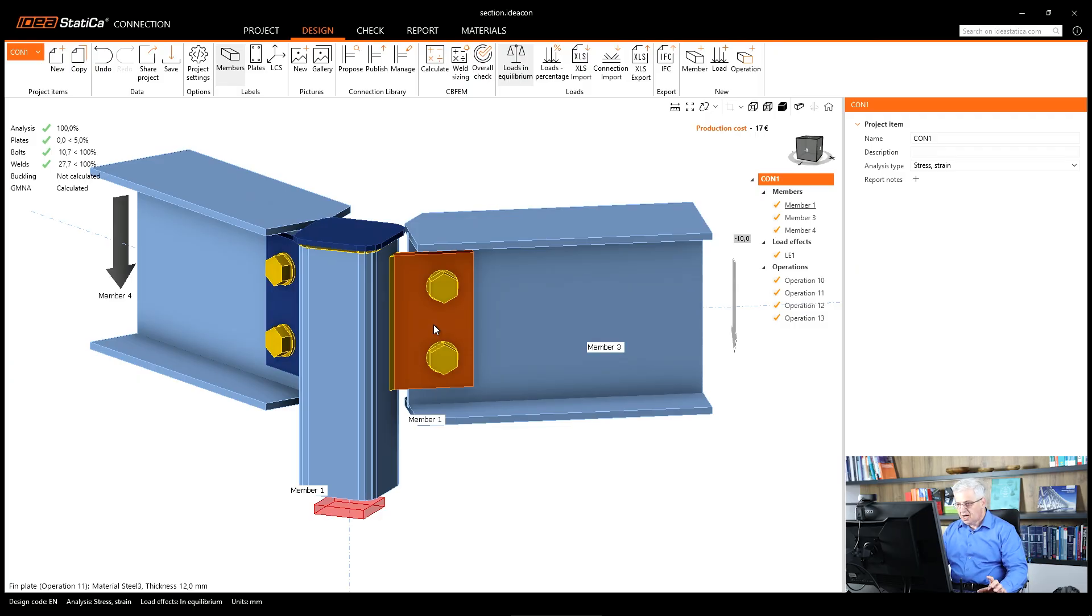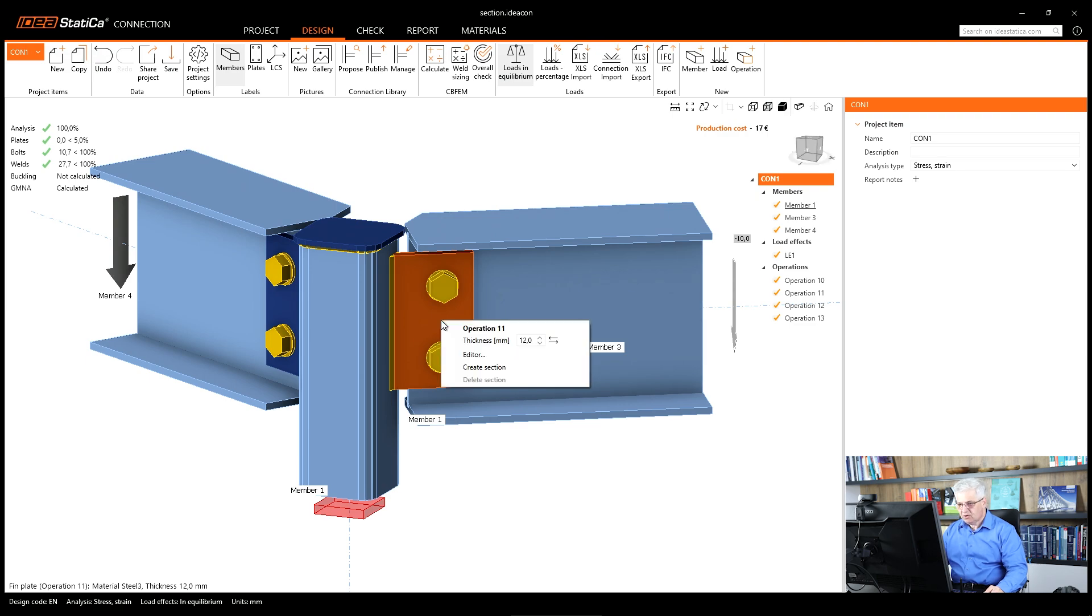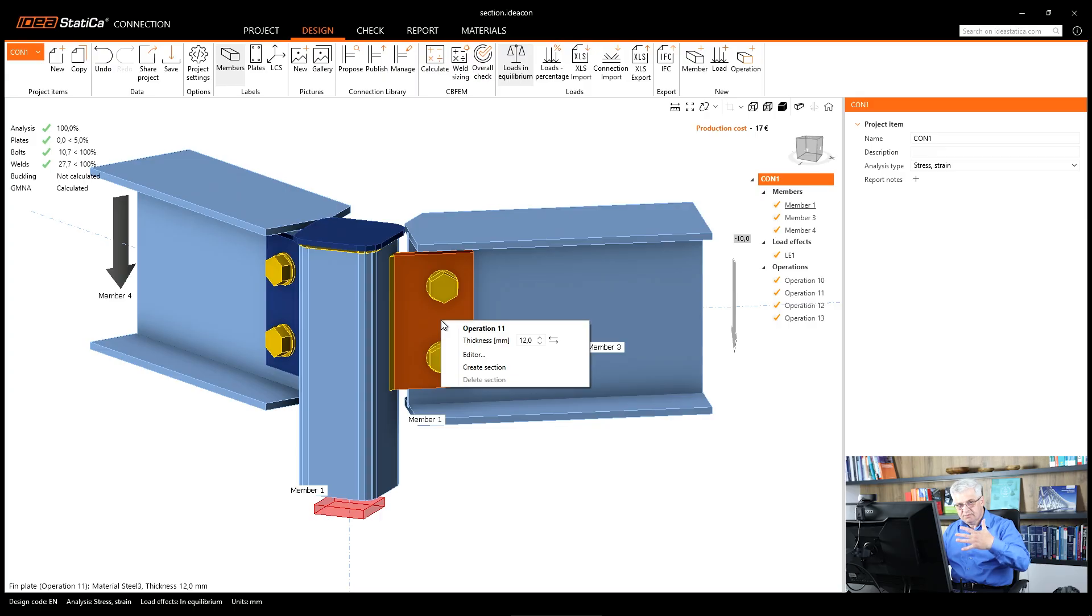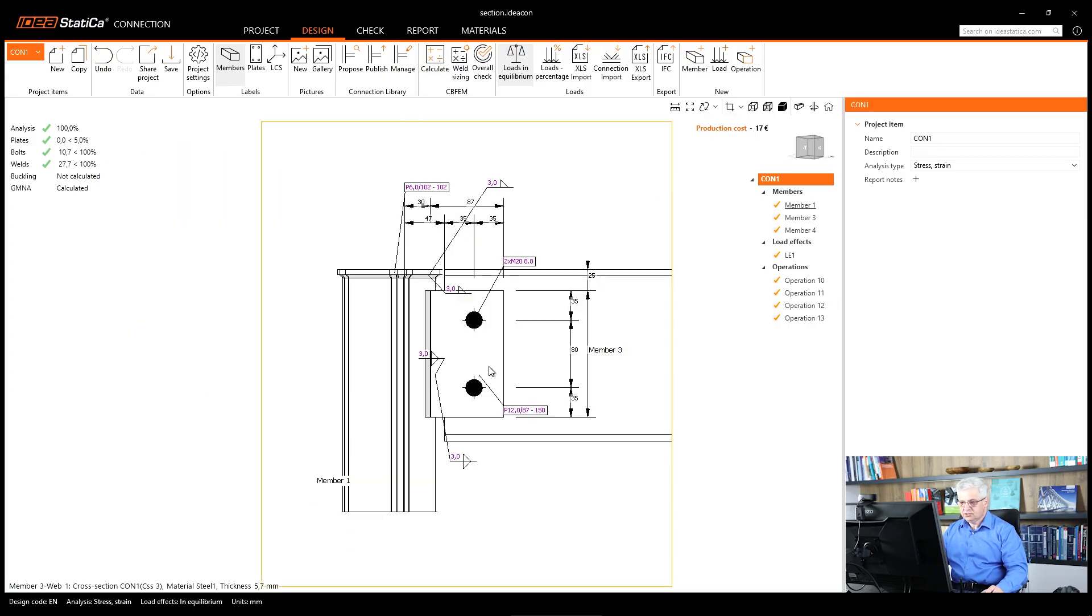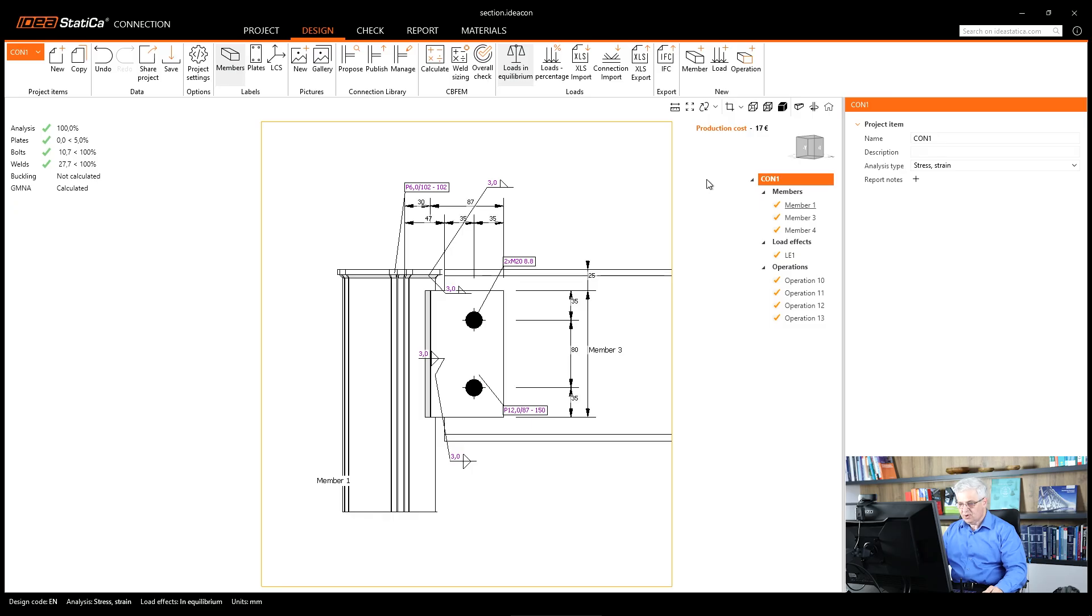So how can you create a section? Simply click with the right mouse button on some plate or some member plate and use create section. That's all, that's very easy. We will create also another one.